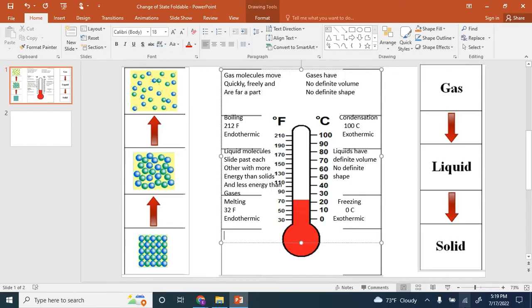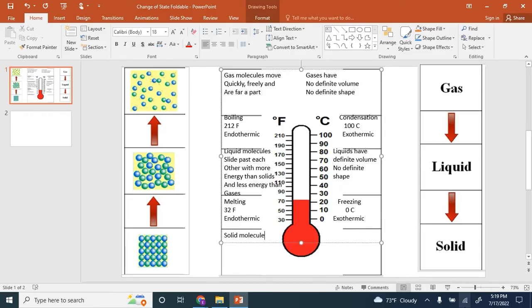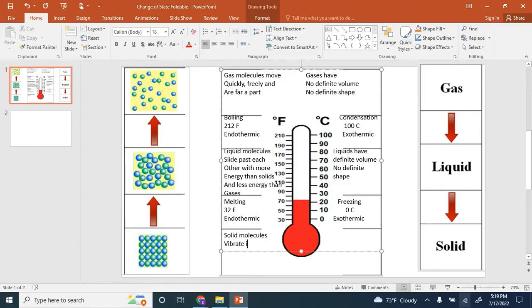The last picture on the left is a picture of solid molecules. Solid molecules vibrate in place.